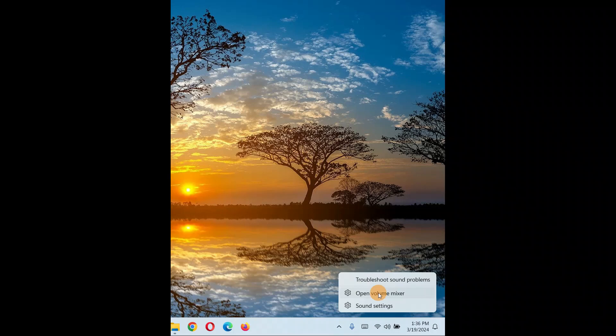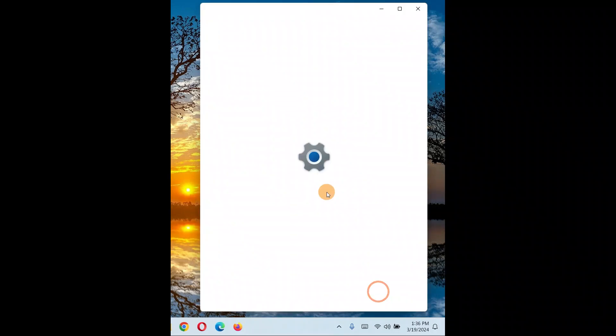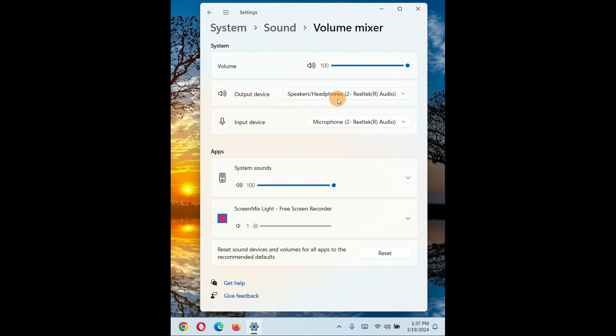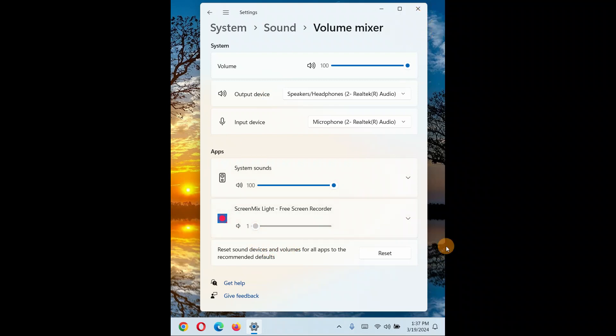Click on open volume mixer and take everything to the highest - output volumes, input volumes, system sounds. If any applications over here are using this, increase it to 100 percent. If you have any issue, you can come back to the same place and reset. Increasing it to 100 does not cause any issue, just increase it to 100.